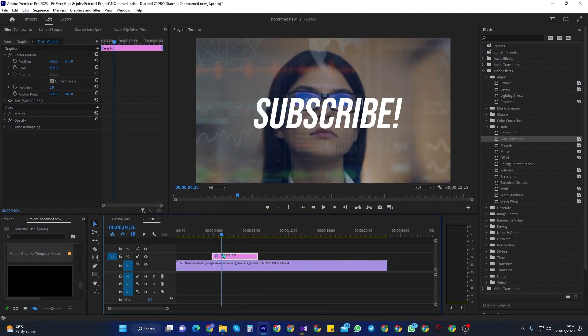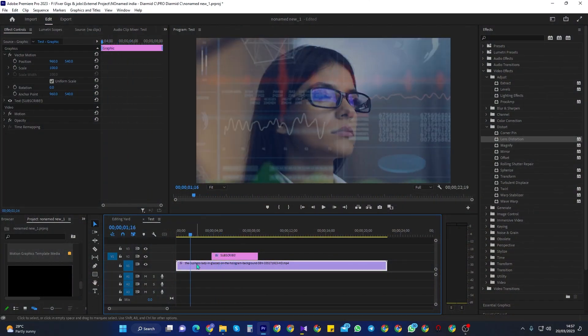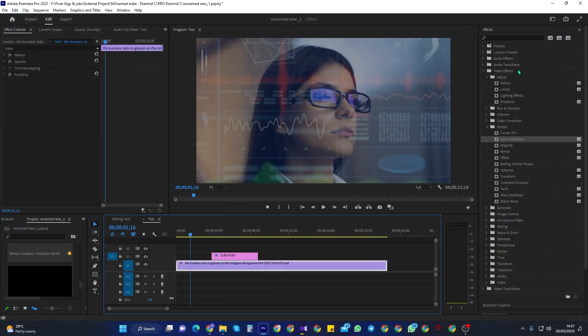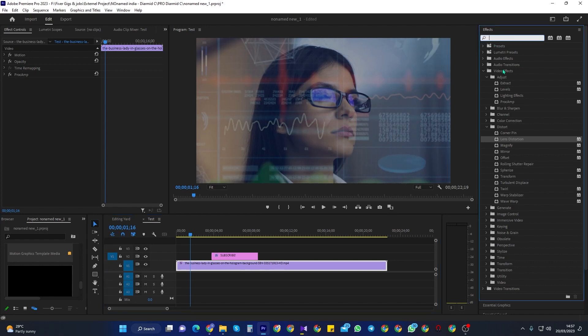Alright, to get started, I just added a video clip to my timeline, as well as some text that I'd like to add a fade transition to.